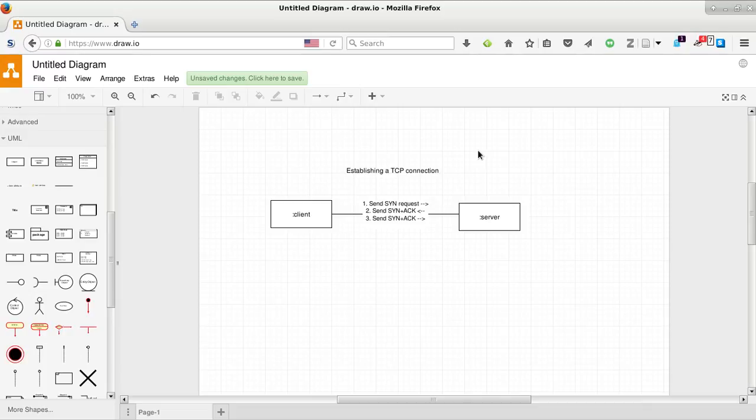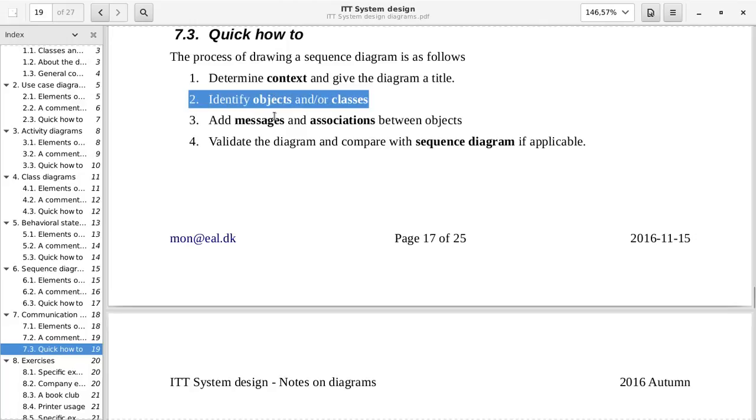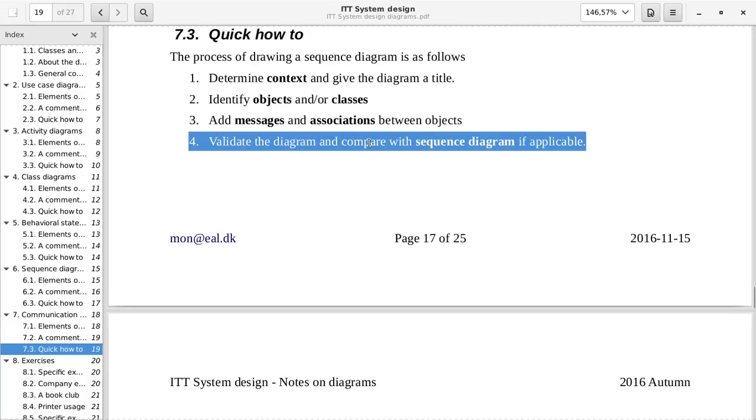And as we can see in the how to, we have identified objects, we have added messages and associations. We currently don't have a sequence diagram, but we will do that now so that we can see the differences.